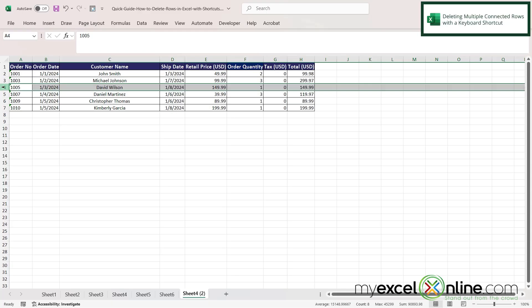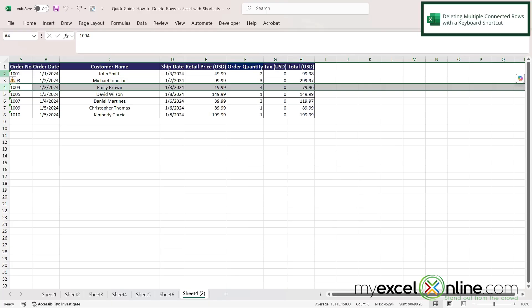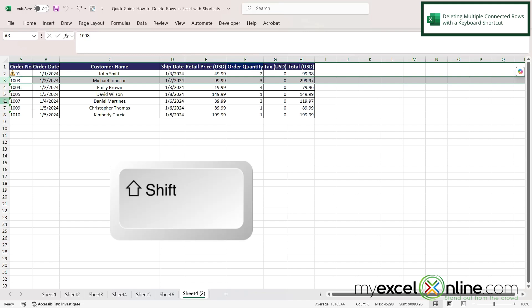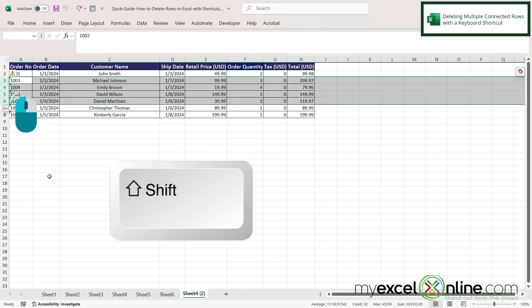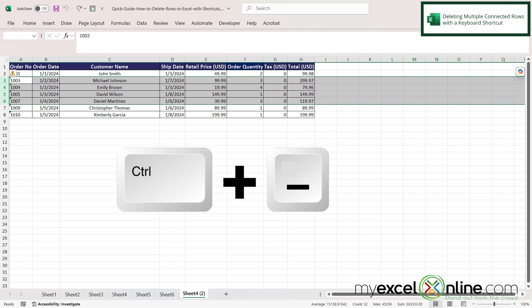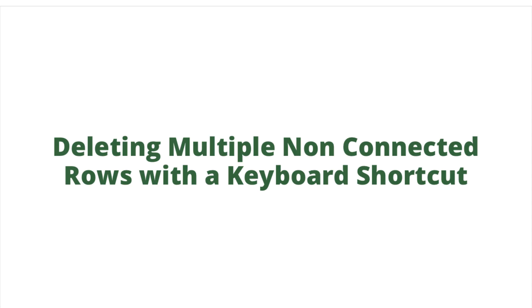So I'm going to hit Ctrl+Z to get that row back. Now what if I want to select multiple rows? Well, there's a couple things you can do. Let's say I highlight row three. If I hold down Shift on my keyboard and then highlight row six, I can see that I have selected four rows in order. So again, if I hit Ctrl+Minus, those four rows will be deleted.